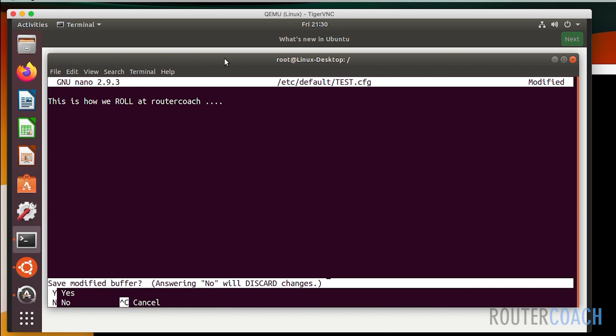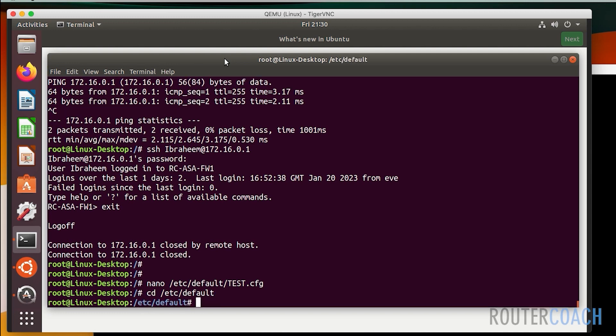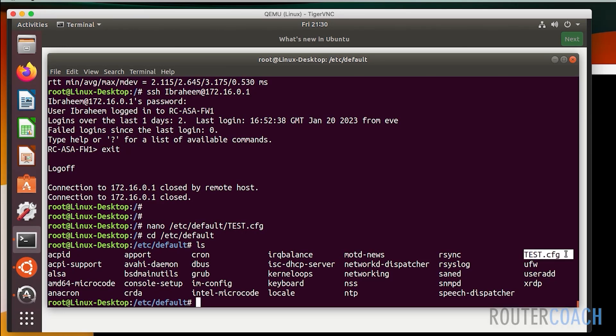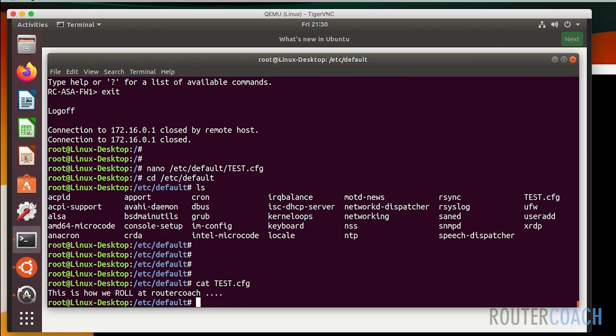Let's save that file. If I do cd /etc/default and if I do an ls here, we can see this is the file that I created which was called test.cfg. To look at the contents of that file on the Linux box, if I just do a cat test.cfg, you can see this is the message: this is how we roll at router coach.